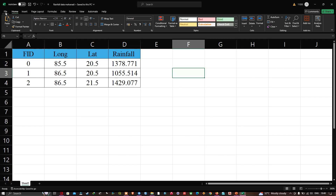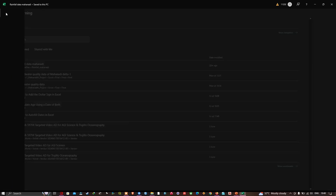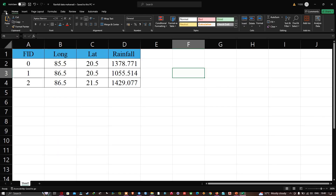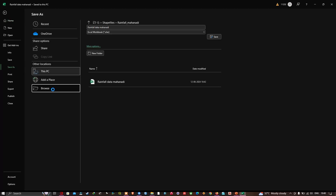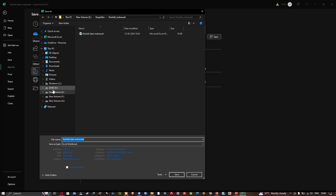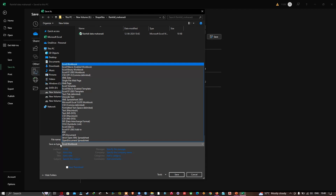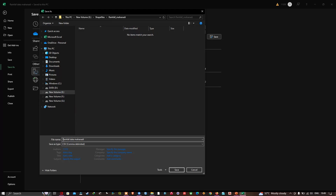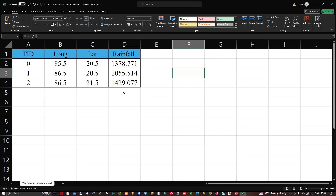To import the rainfall data into ArcGIS Pro, we first need to save our Excel file as a CSV file format. Navigate to File → Save As, browse to the folder location where you'd like to save the file, and select the Save As type as CSV. Then click Save to save the file in CSV format.